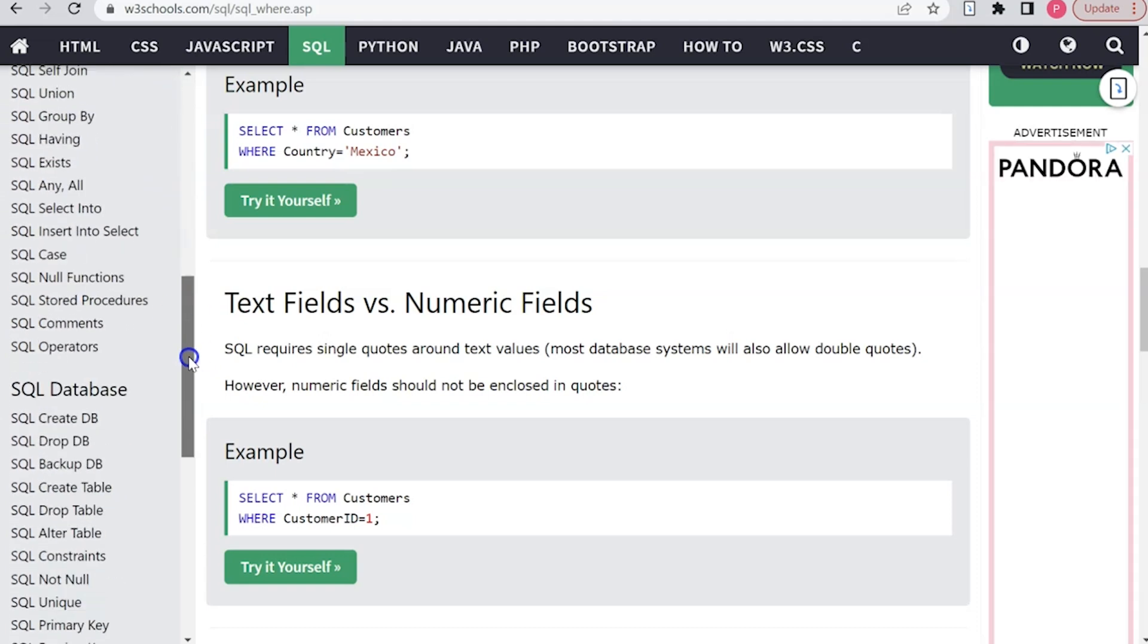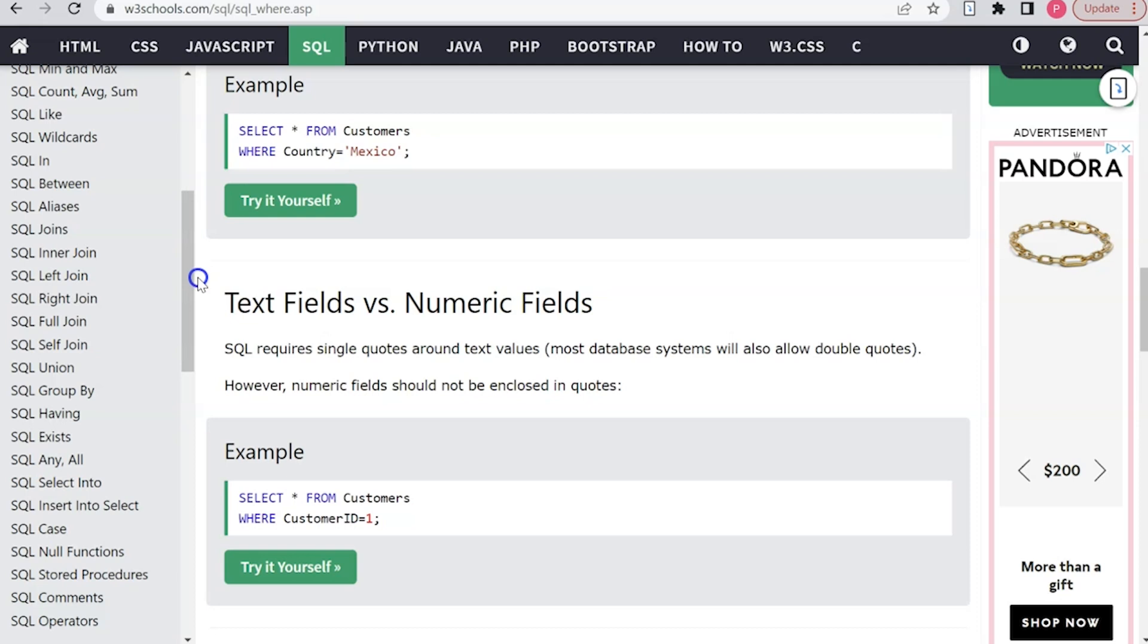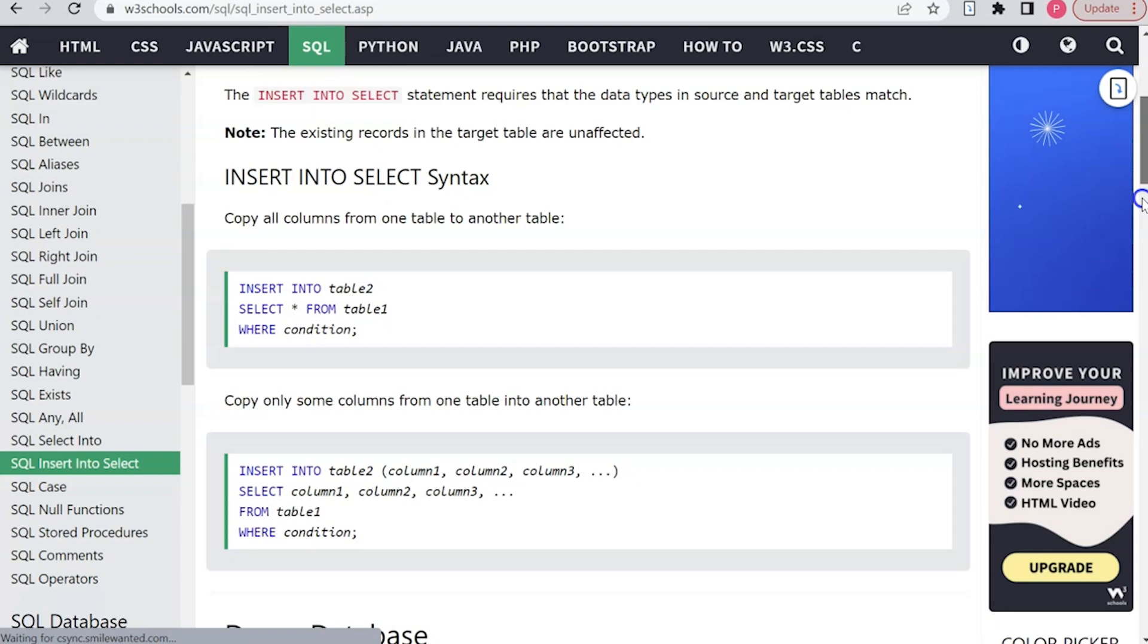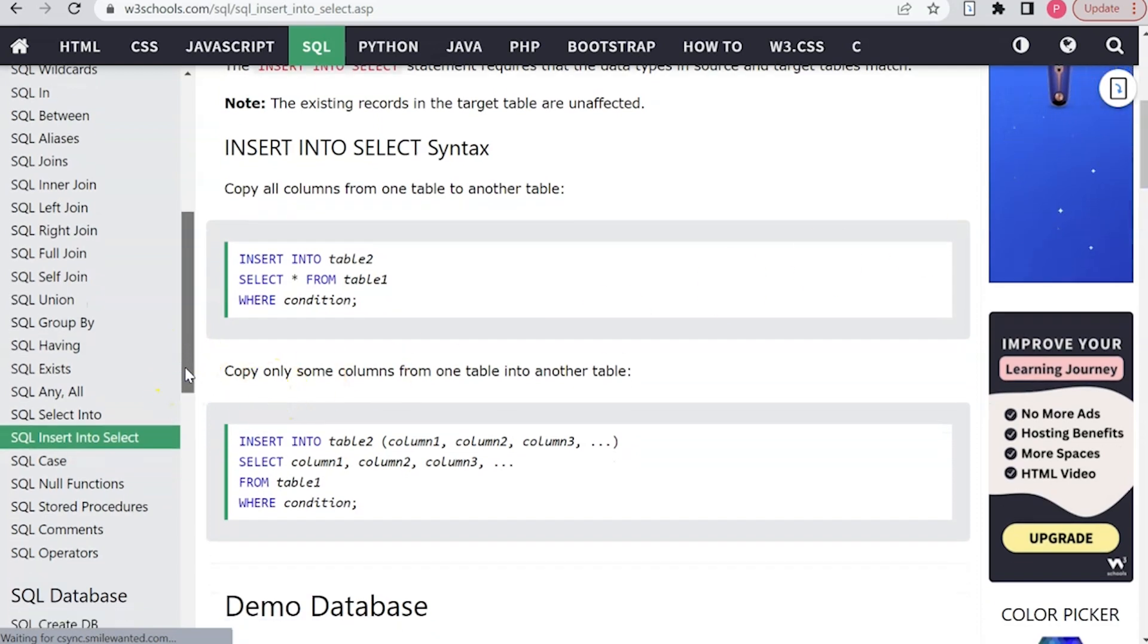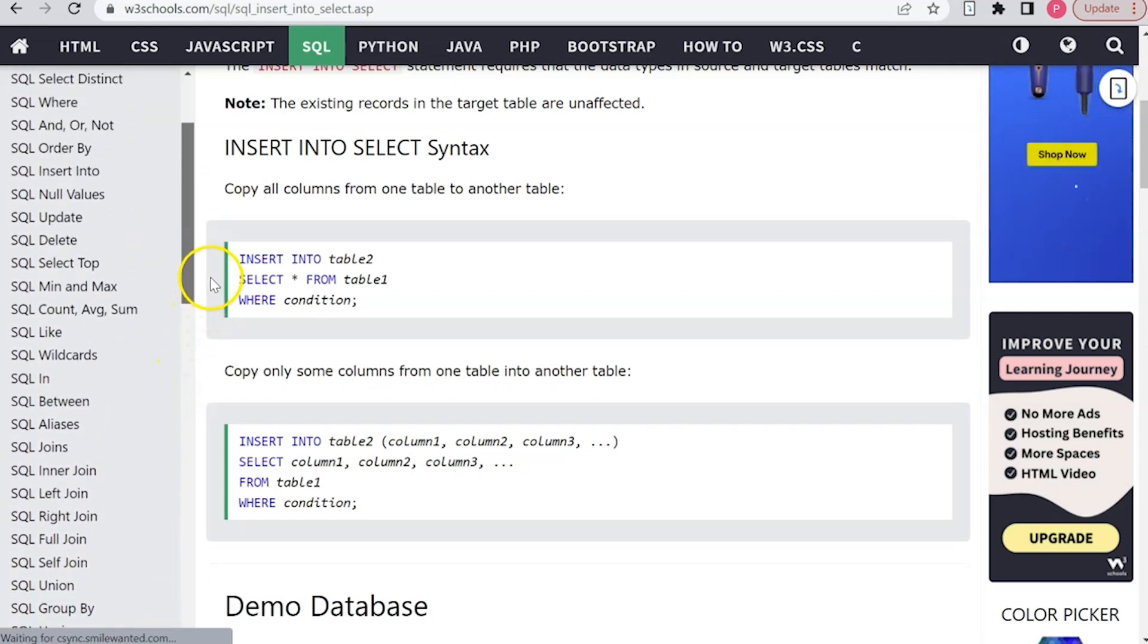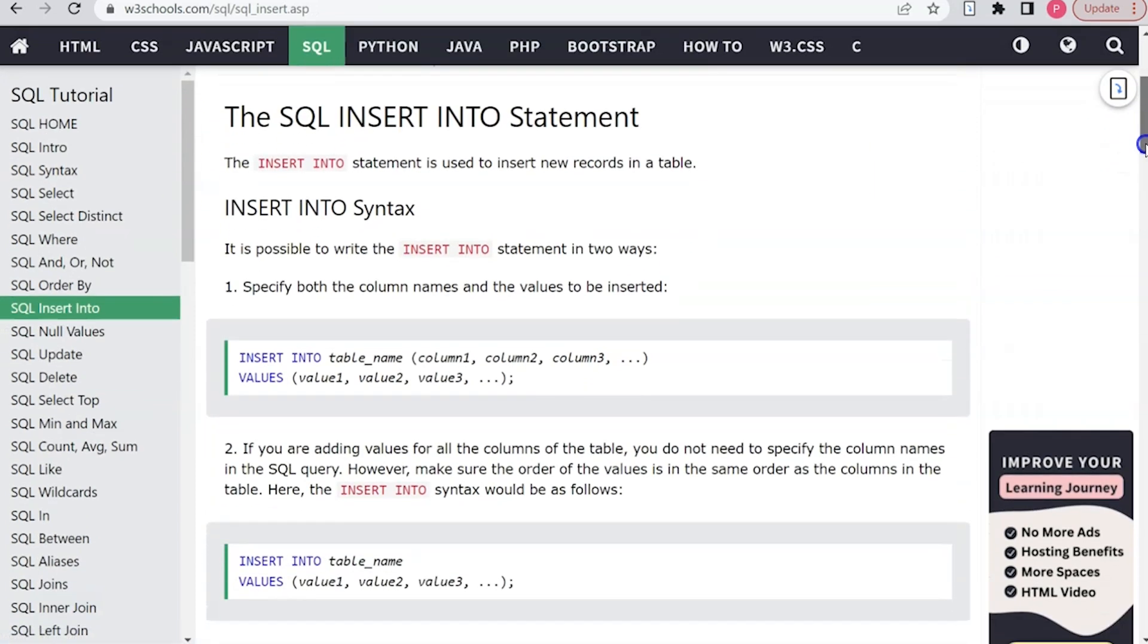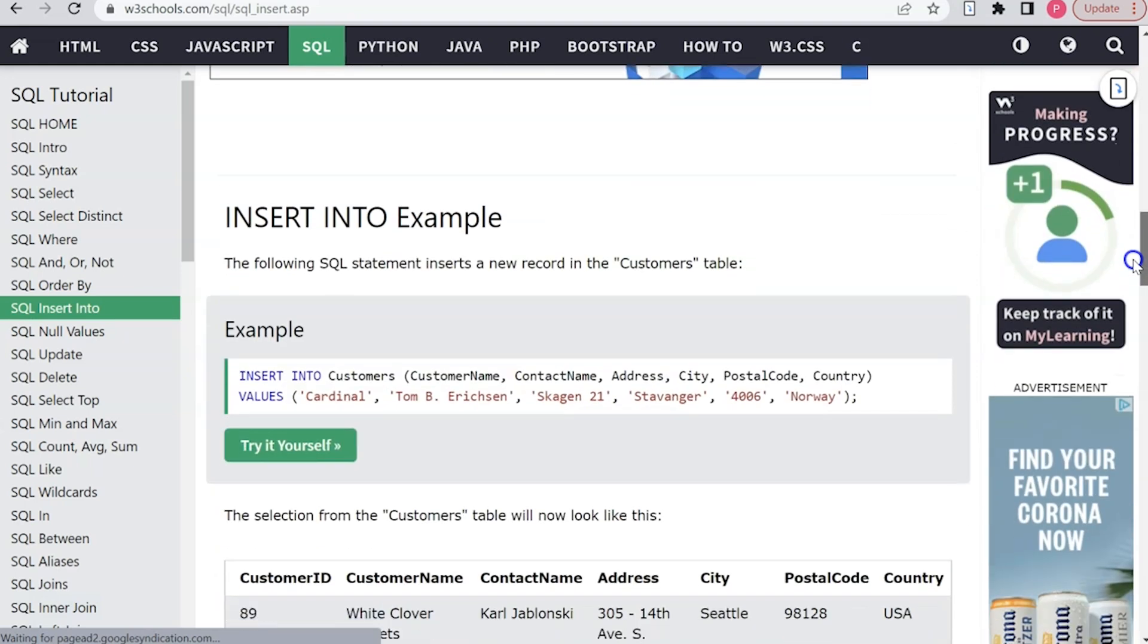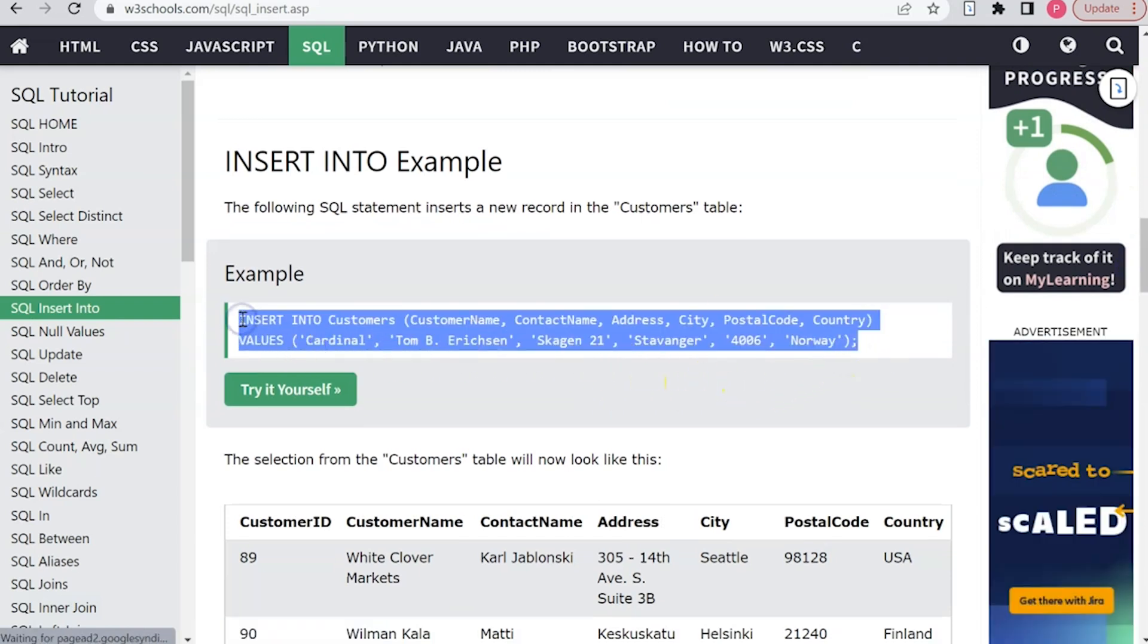So here's the syntax that we want to use. It gives us the structure for that command, and then it gives us an actual example here. So I'll just copy this here for now.